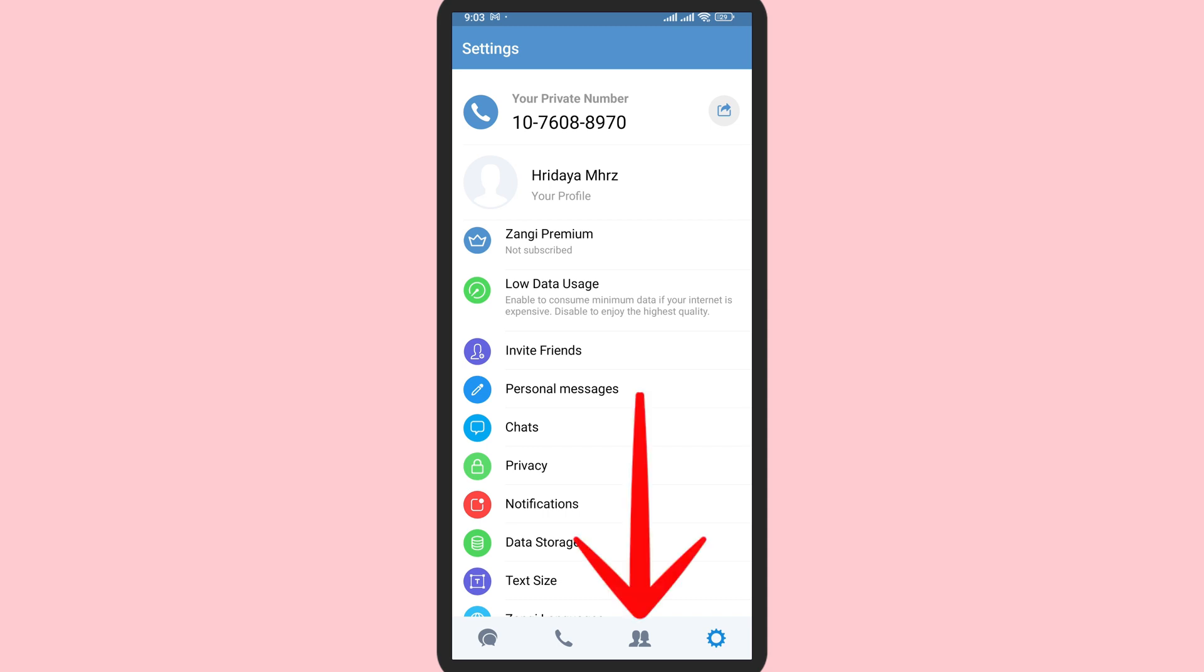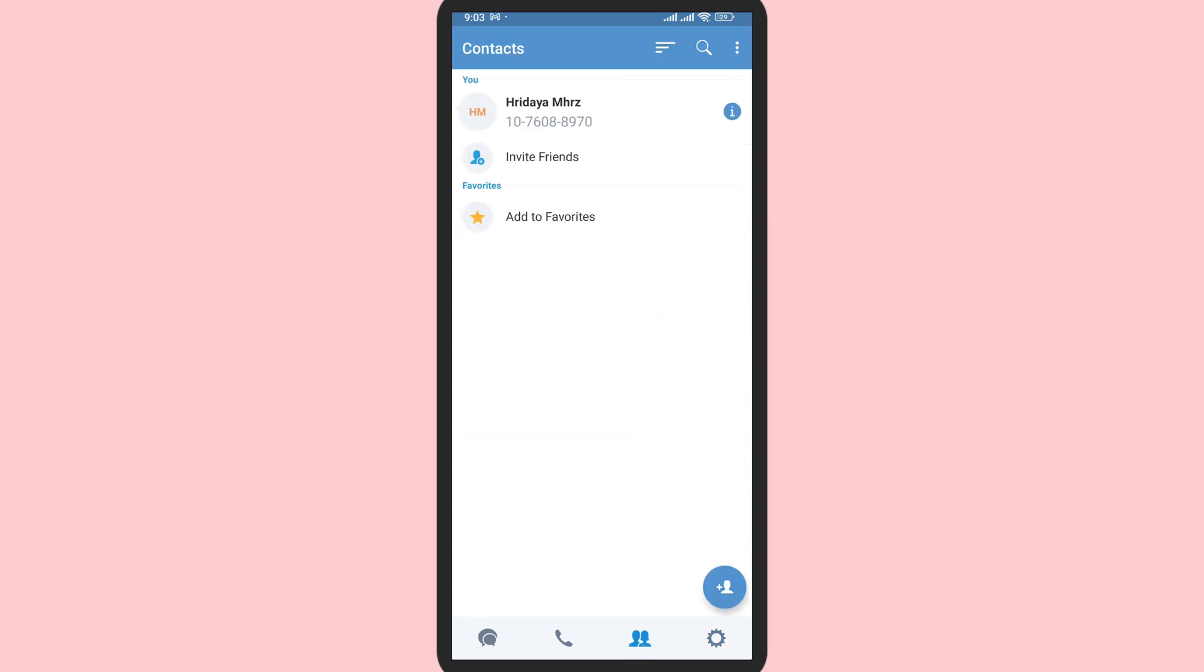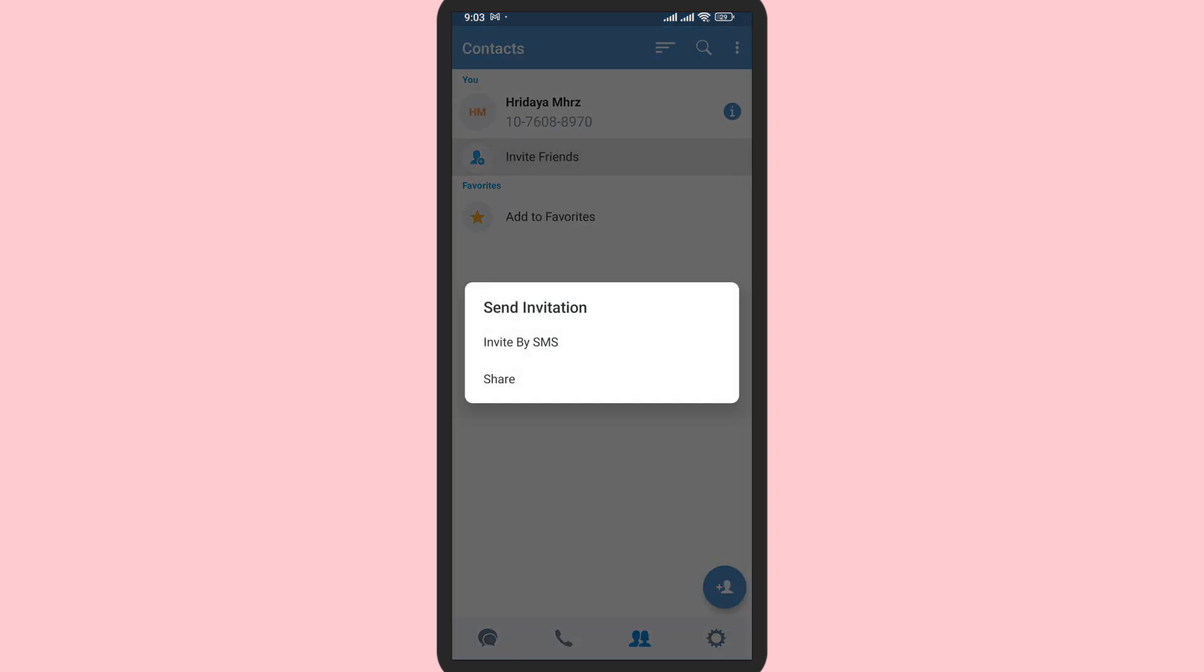Now, here on the bottom, you can see the friends icon. Tap on this friends icon. Here, you'll be able to see the option called invite friends. Tap on invite friends.